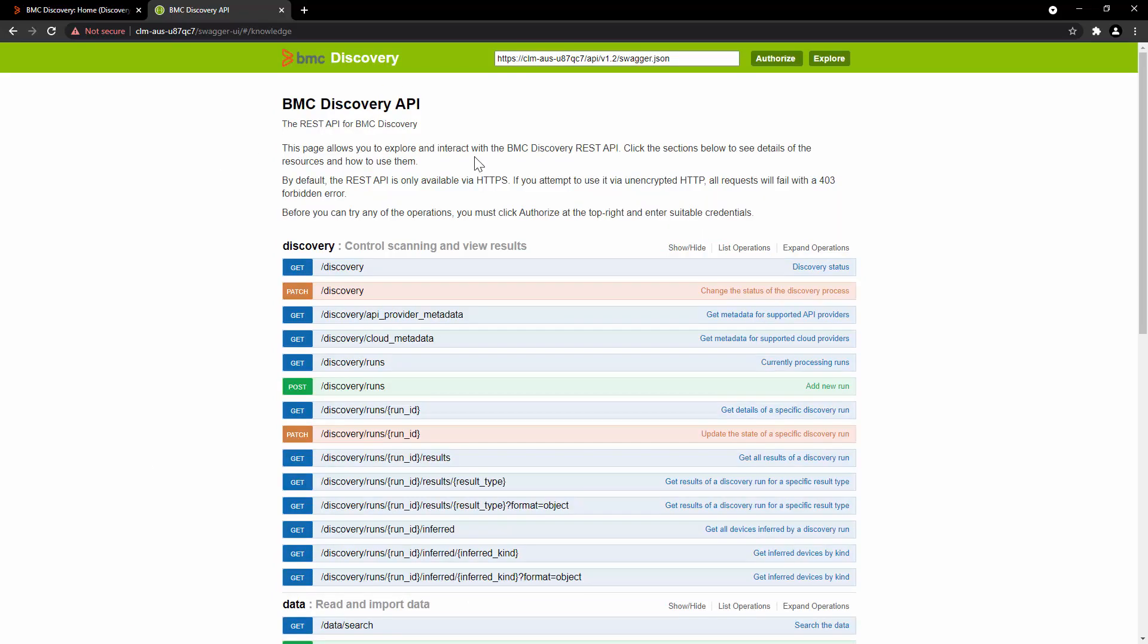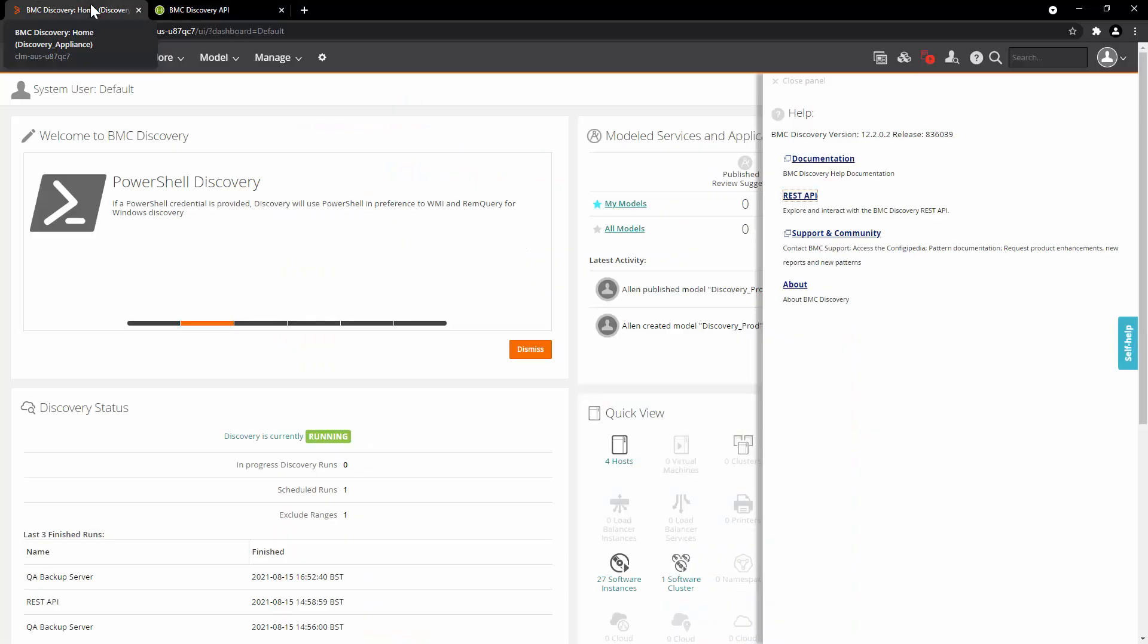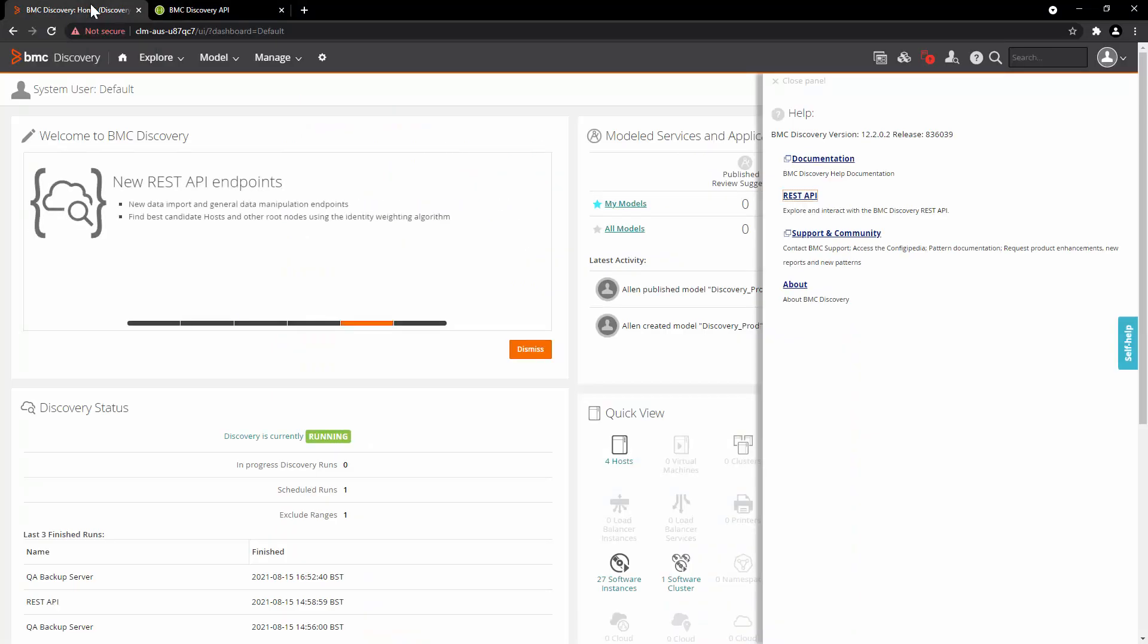The REST API is only available via HTTPS. To use REST API, you need a user that has API access. Let's go to BMC Discovery user interface.